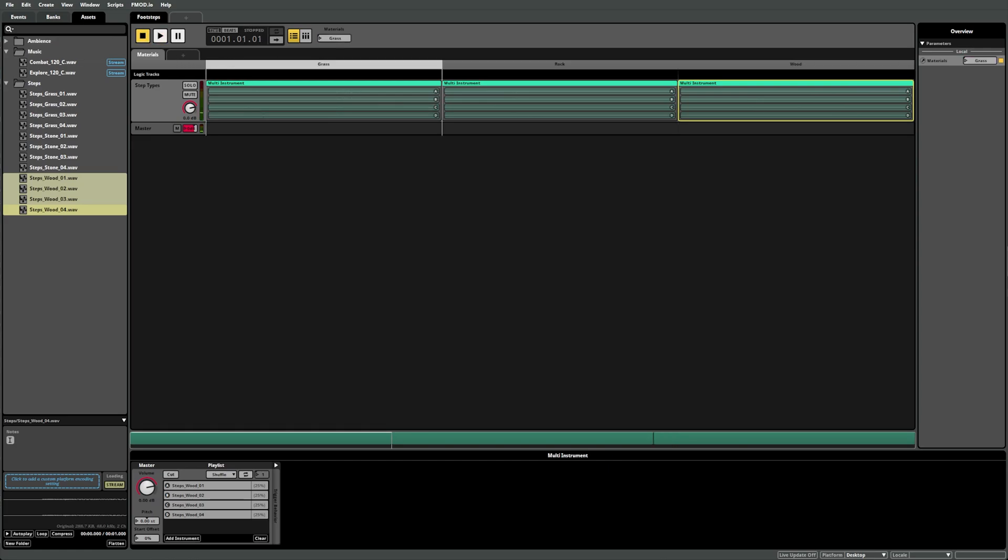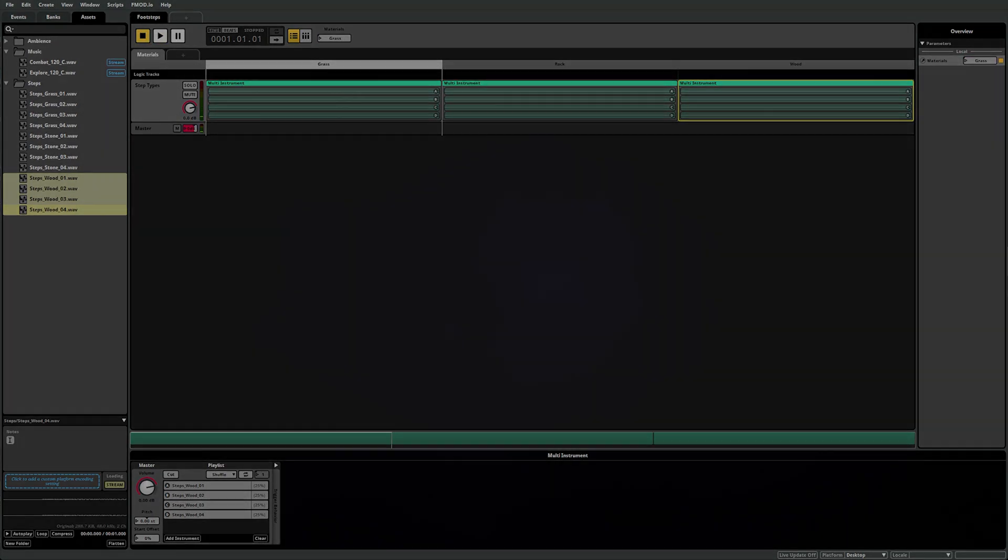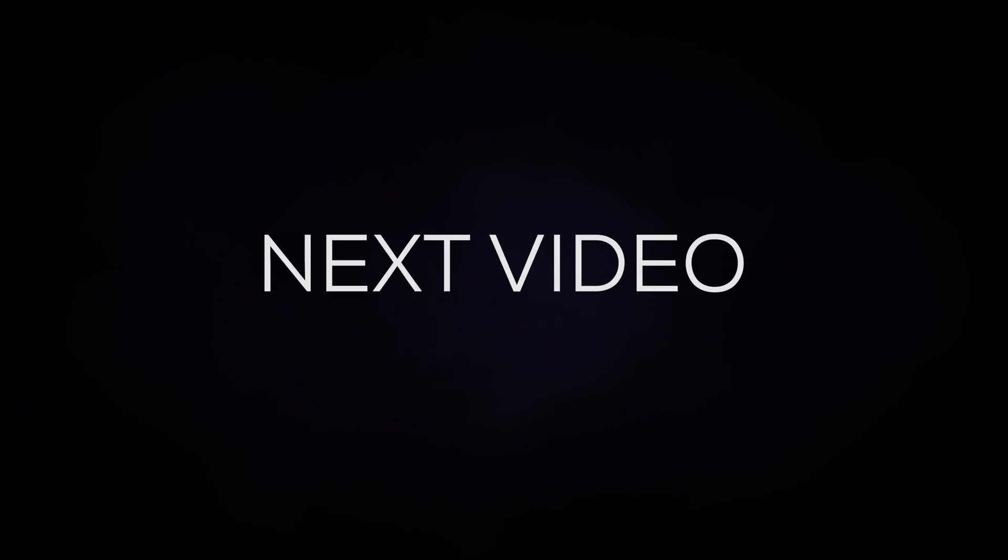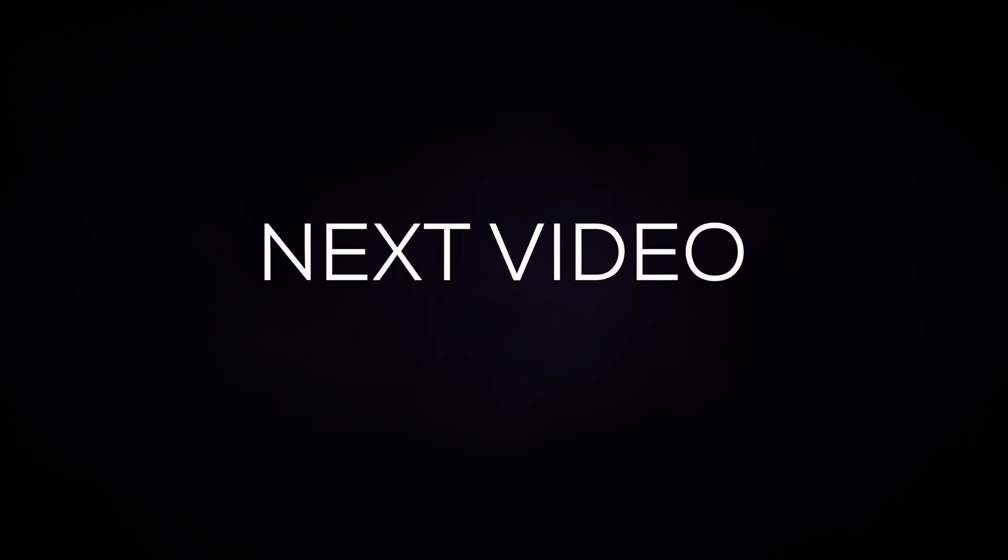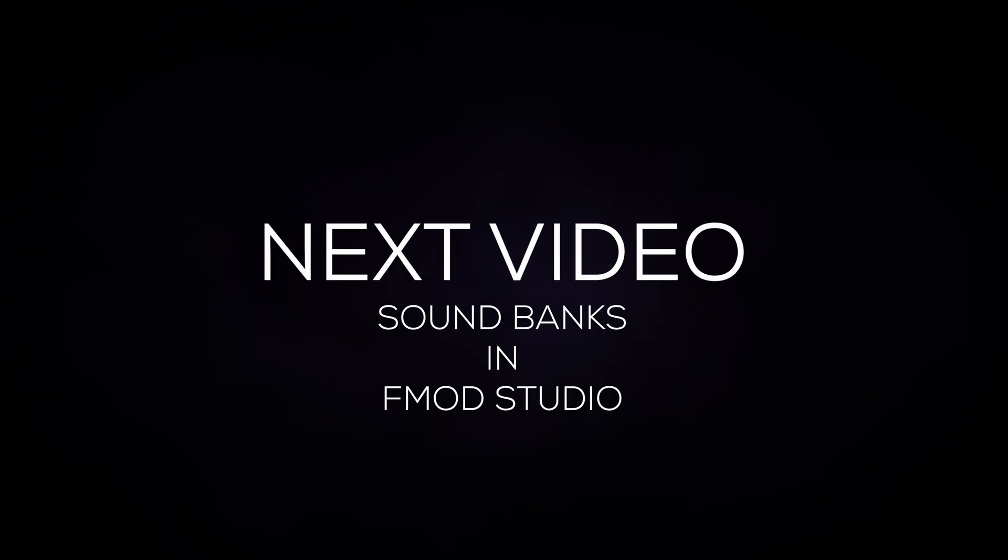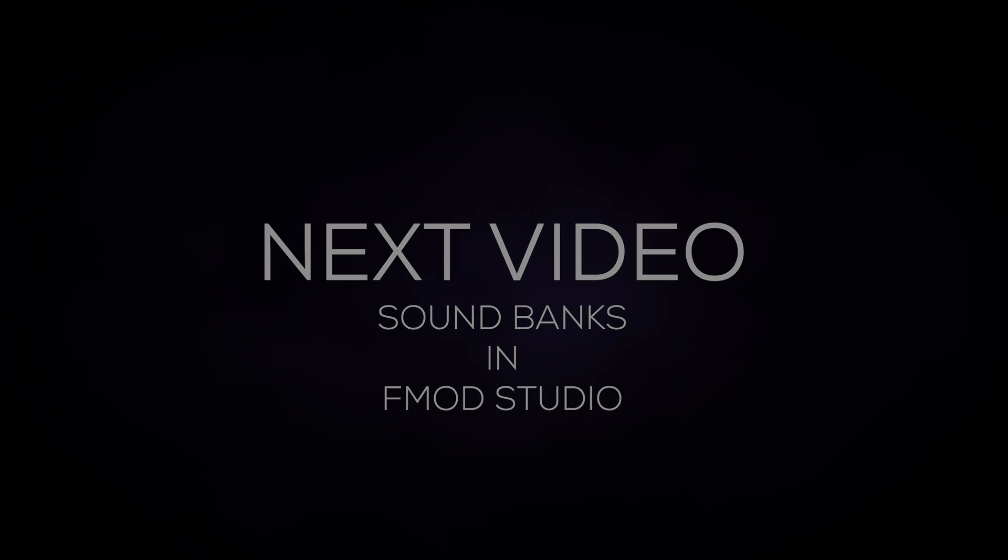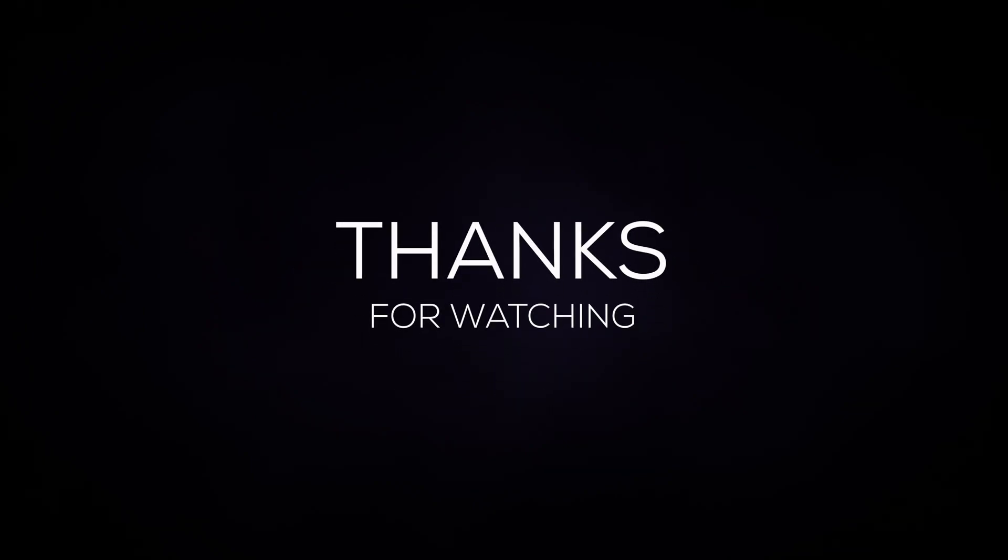Now that you've got a strong foundation in understanding how parameters in FMOD Studio work, stay tuned for our next video where we discuss banks in FMOD Studio. Don't forget to like, subscribe, and hit the bell to stay up to date with all our new videos.